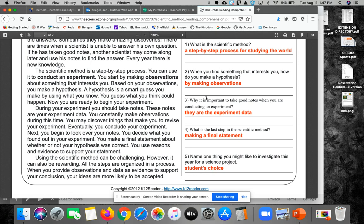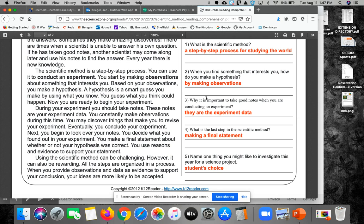Number four, what is that last step in the scientific method? You could say to make a final statement or I would prefer a bigger word, conclusion.